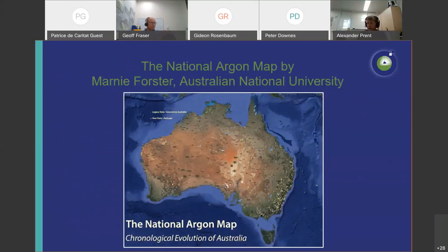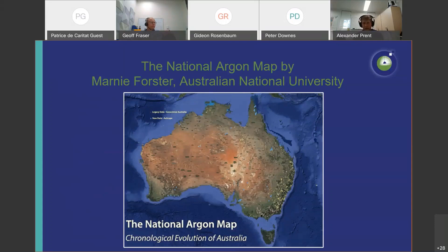Without further ado, I'd like to introduce Marnie Forster, who will present more about the national argon map project — how it's set up and how it is already a big part of the isotopic atlas of Australia. I'll give the floor to Marnie.